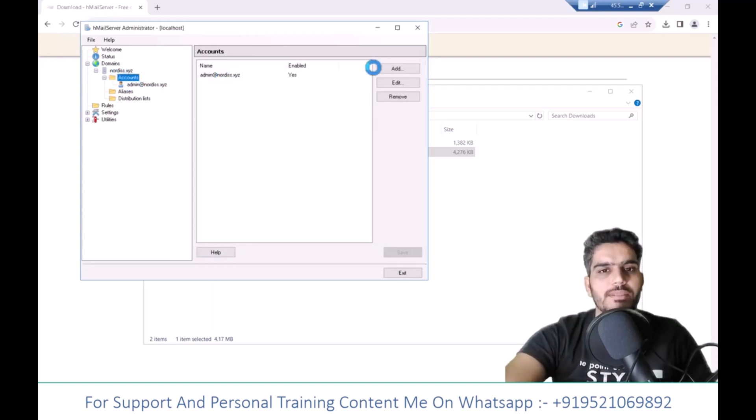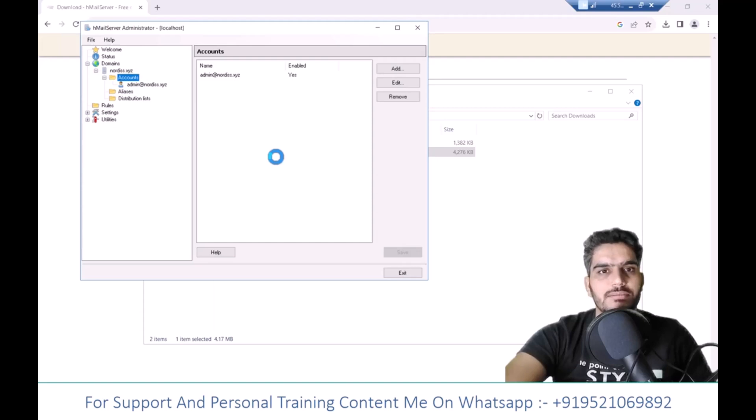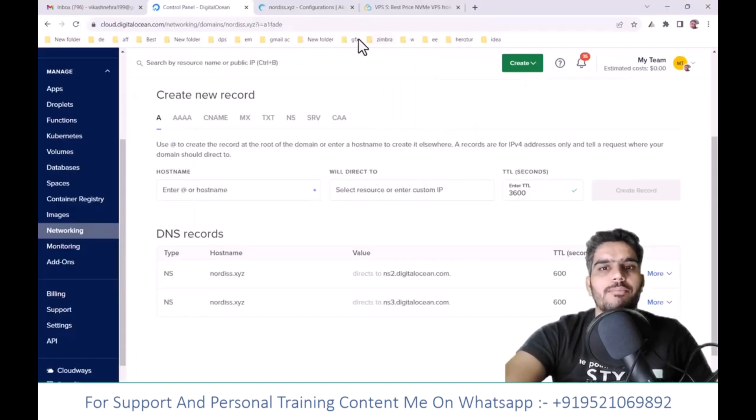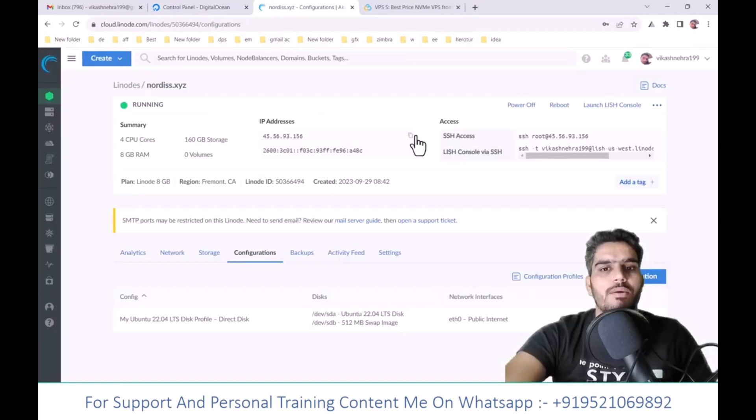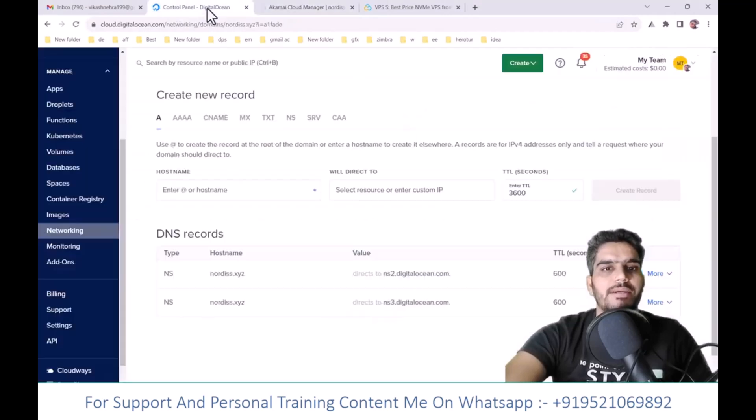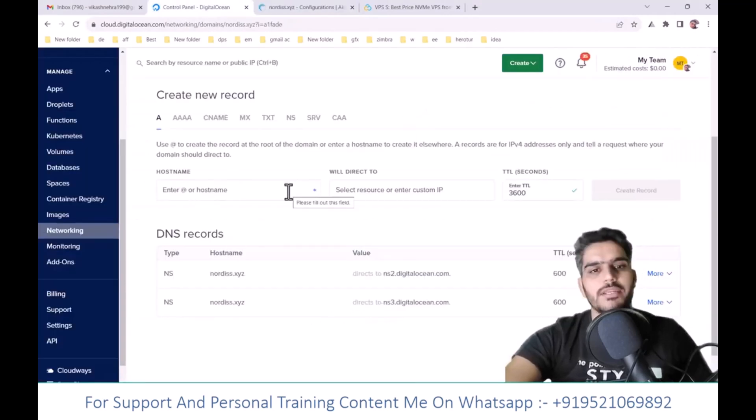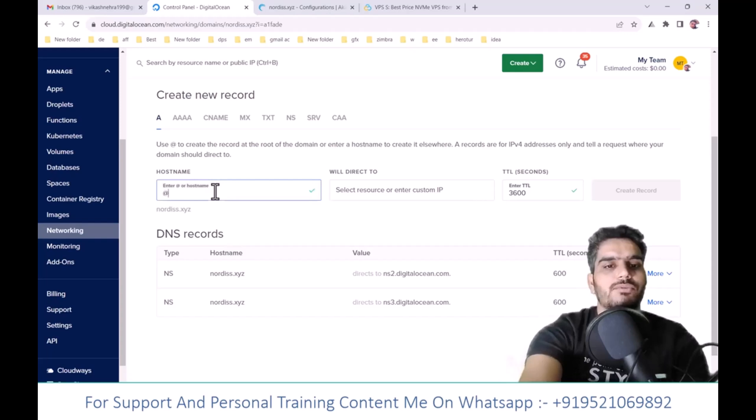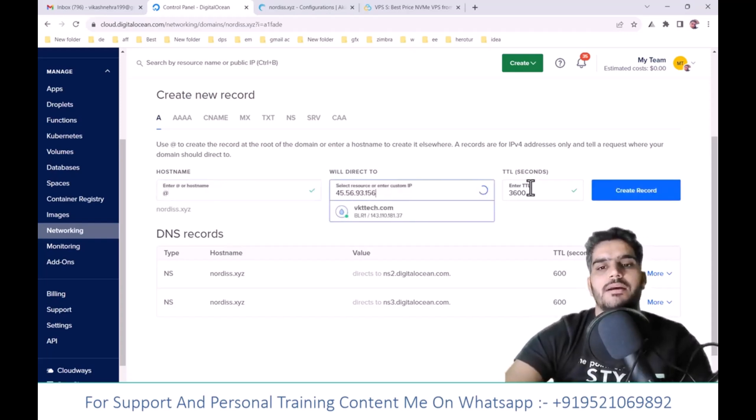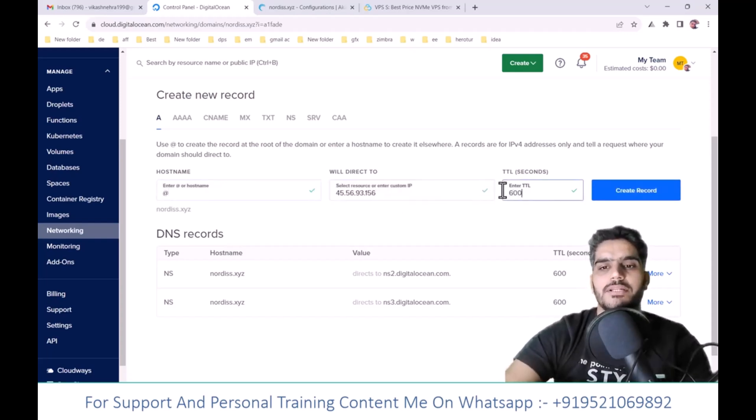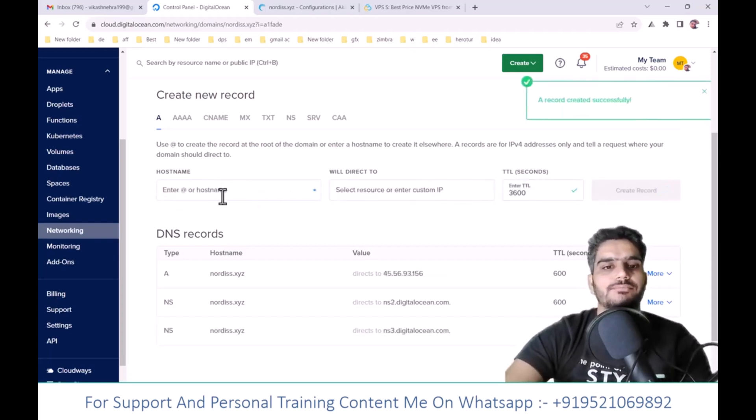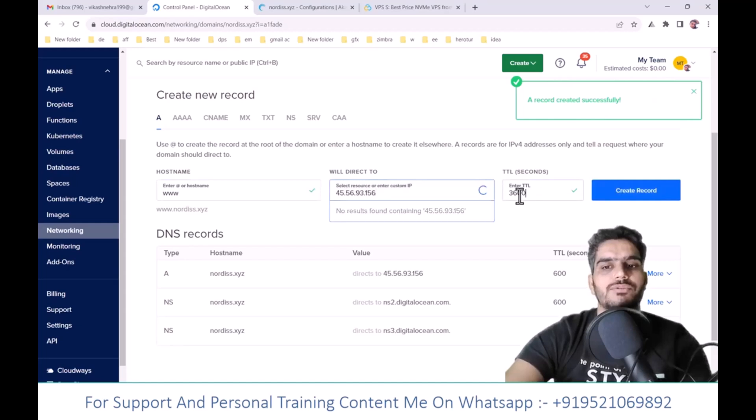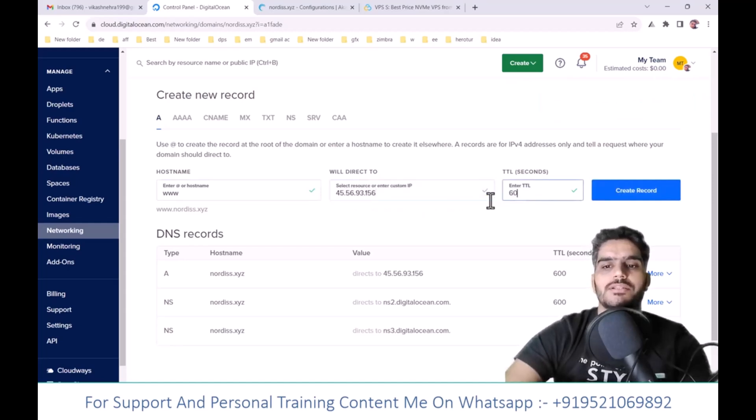Now you need to configure your DNS settings and DKIM. First, let's work with your IP. This is your IP. First, I'll add an A record. Enter the IP, set TTL to 600, then add a www record and set TTL to 600.